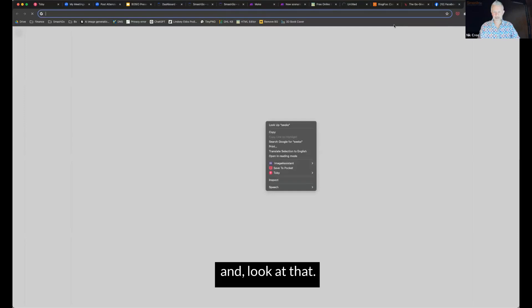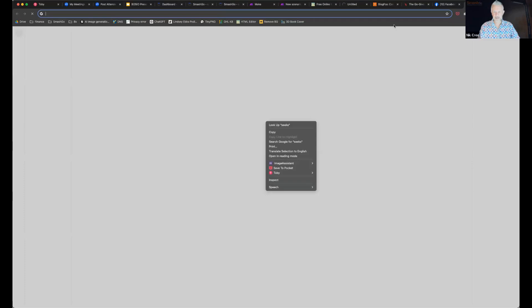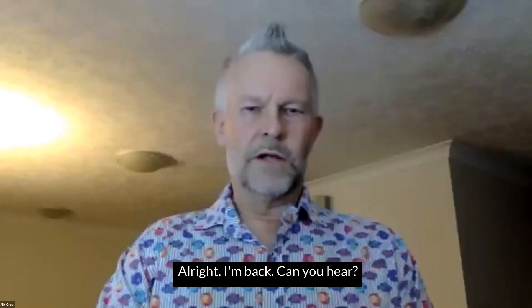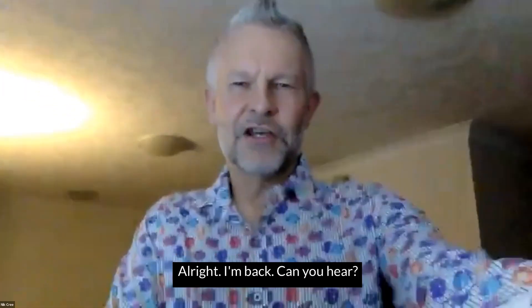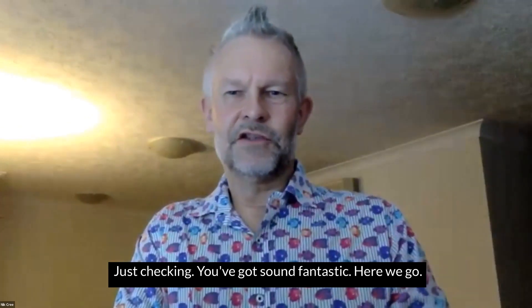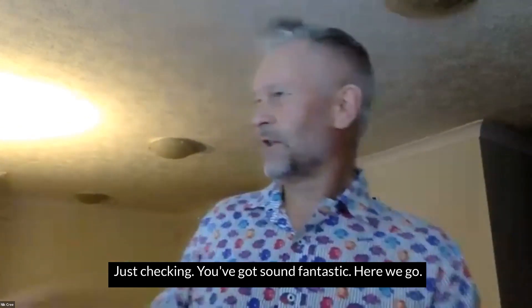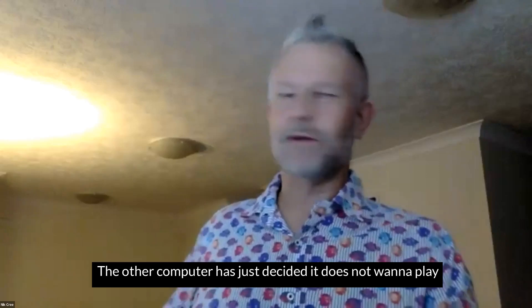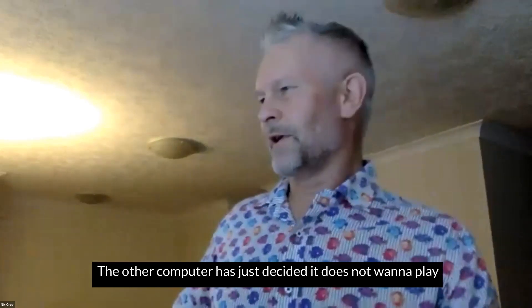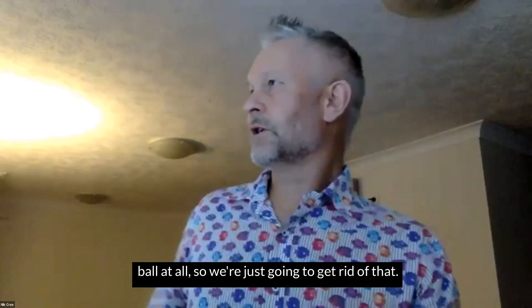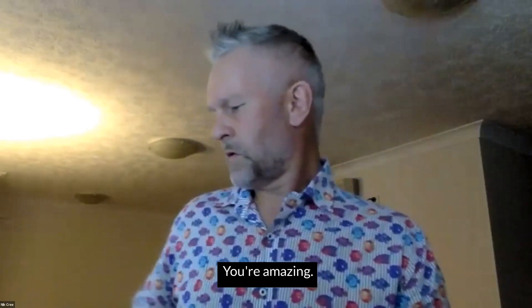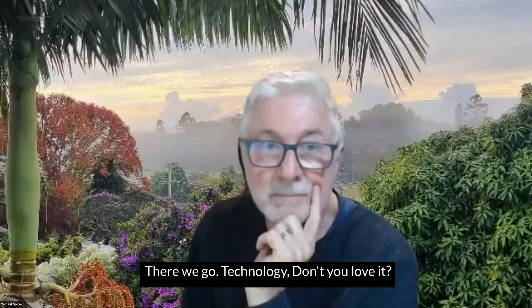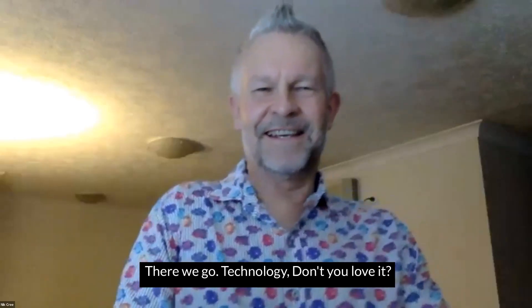And look at that, my browser has just frozen up tonight. And I've got one last app to get to. All right. I'm back. Can you hear? Just checking. You've got sound fantastic. There we go. The other computer has just decided it does not want to play ball at all. So we're just going to get rid of that. Technology, don't you love it?